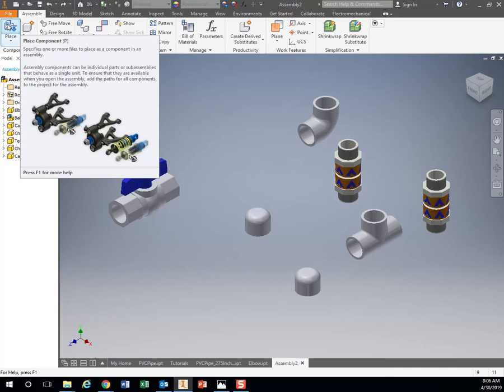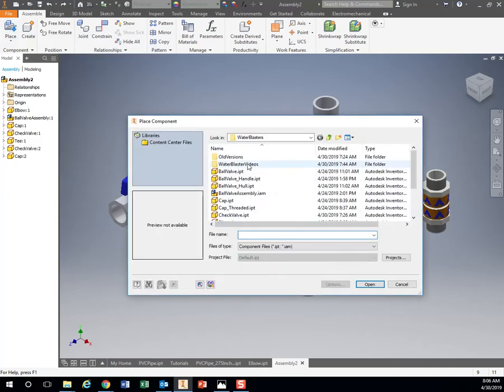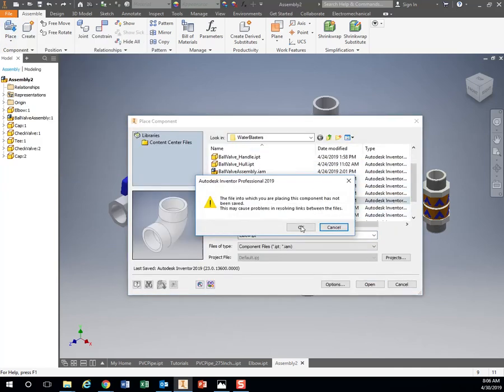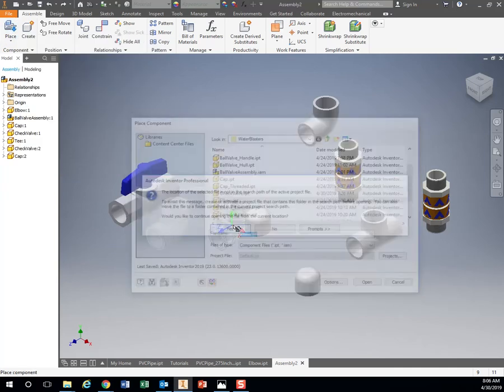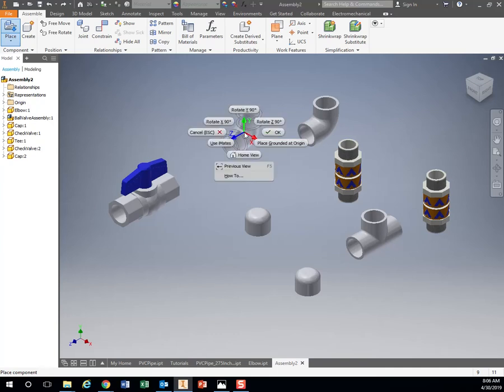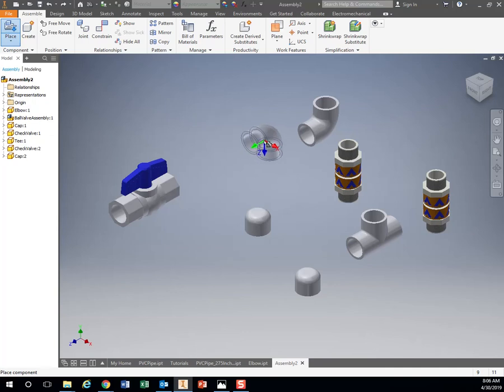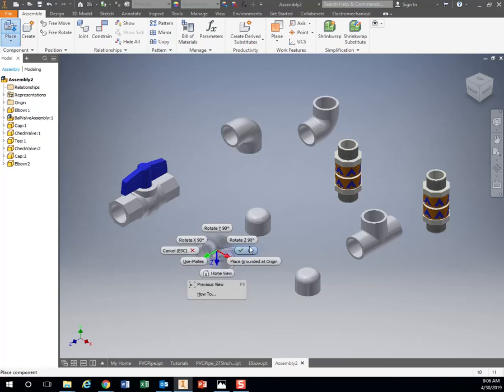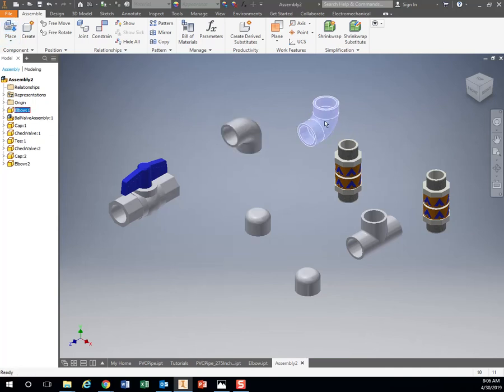But if I hit place, if I hit elbow before I click to put it down, you see I have my X, Y, and Z axis. If I want to rotate that 90 degrees, I right click, rotate X 90, I put it down. Now it's rotated perfectly at 90.